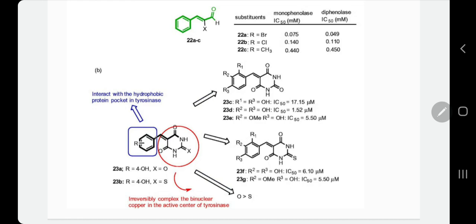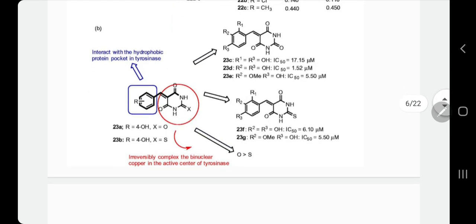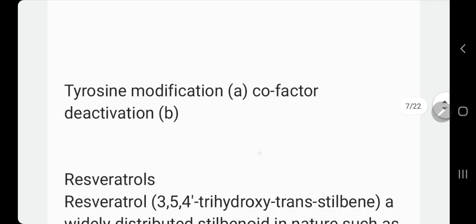The other part of the molecule can also be changed to complex with copper, because copper is a co-factor for tyrosinase. That's how they designed these compounds and drugs. The key mechanism is tyrosine modification and co-factor deactivation.